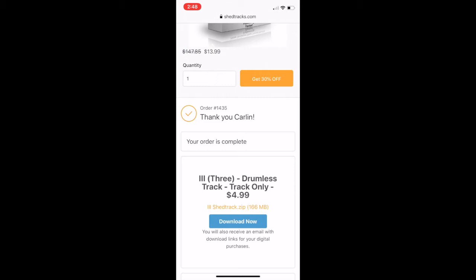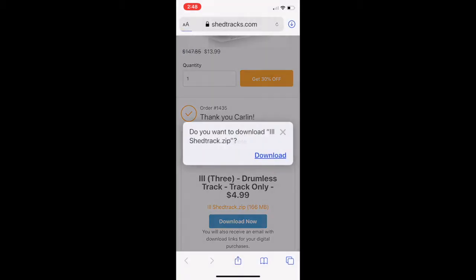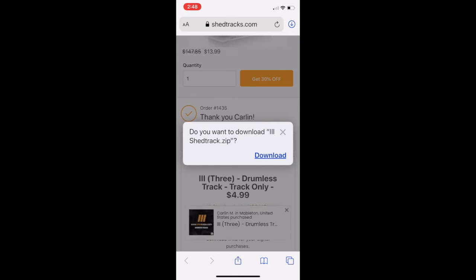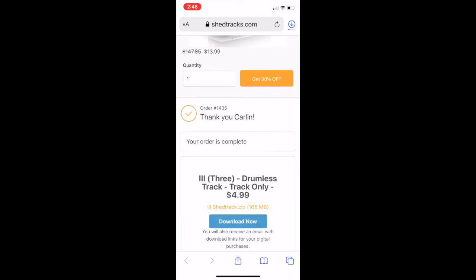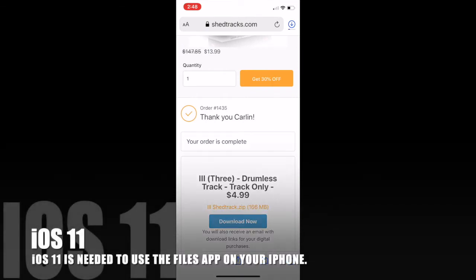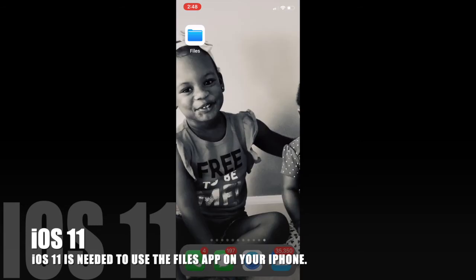If you just scroll below that, you'll come down to where you can see this blue download now button. You want to go ahead and click on that. It will say do you want to download name of your ShedTrack zip. You want to go ahead and click download. Once you do that, you want to navigate to your Files app on your iPhone, which I will show you how to do that now.